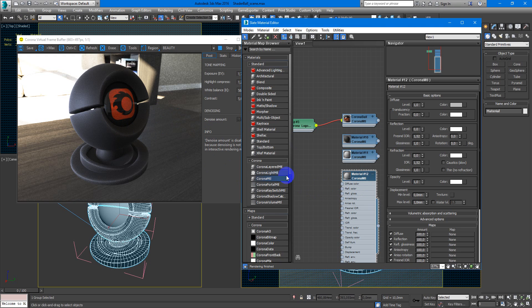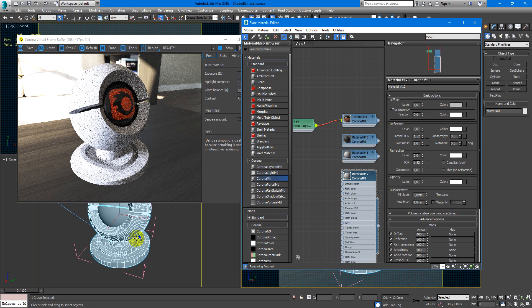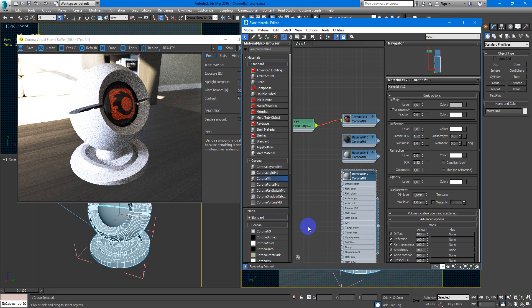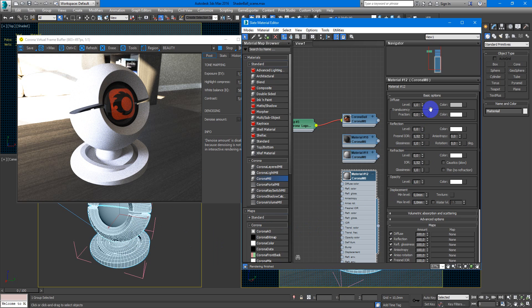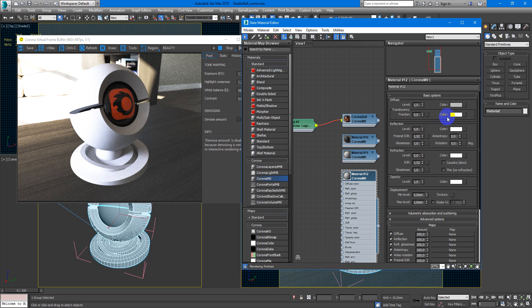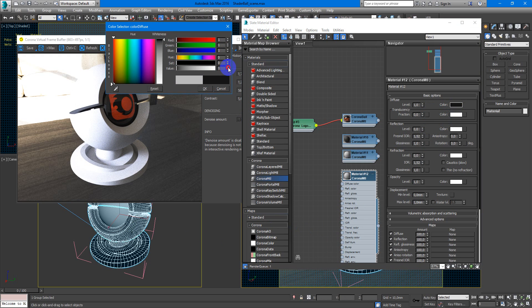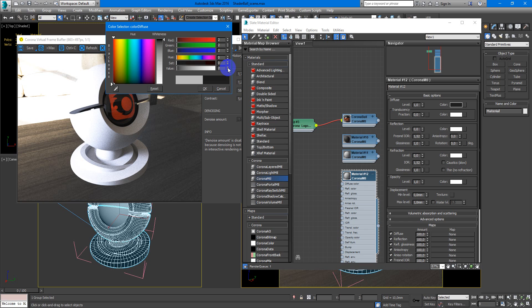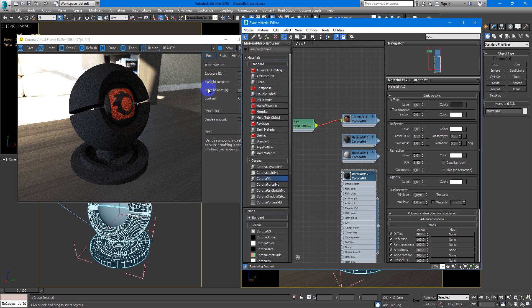First of all create Corona MTL material, assign it to the object. Next, as you remember the rubber material is a very non-reflective material. So we will make dark rubber, something like 3 or 4 will be nice.